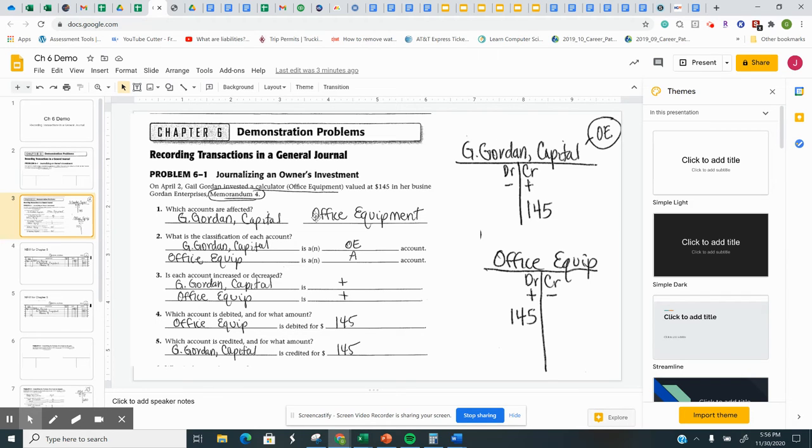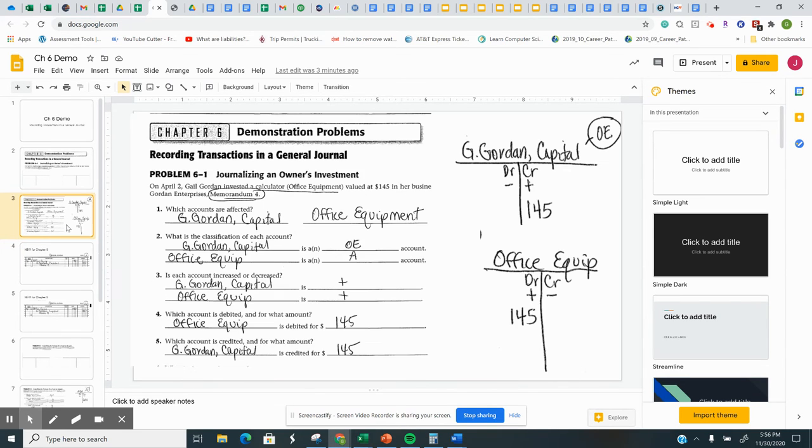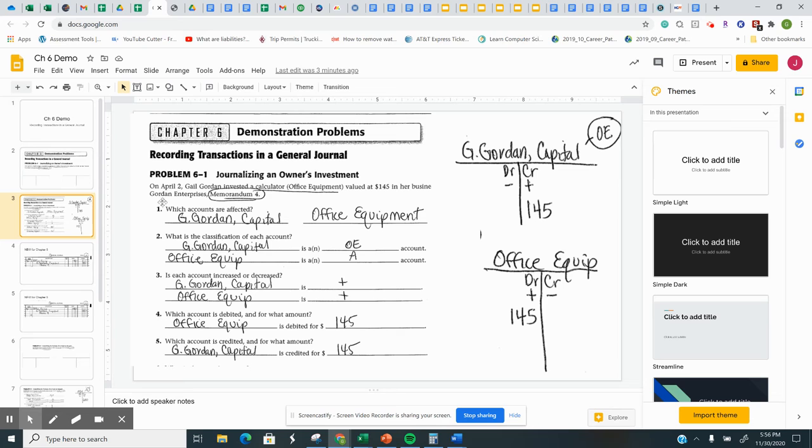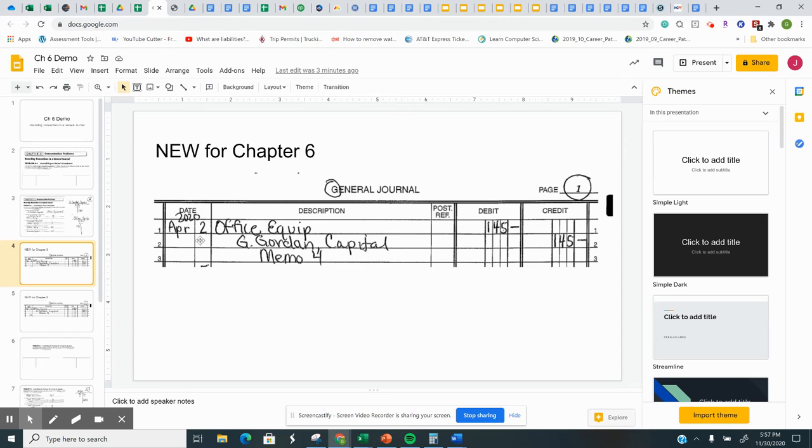The new step, chapter six, is the general journal. So we have to take this and debit, credit, and source document. You're going to need the date, the debit account, the credit account. So it's going to look like this, and it has to be pretty specific, otherwise it's going to be wrong. The month goes here. The day goes here. And I just scrunched 2020 right here.